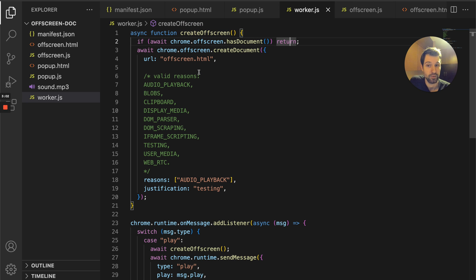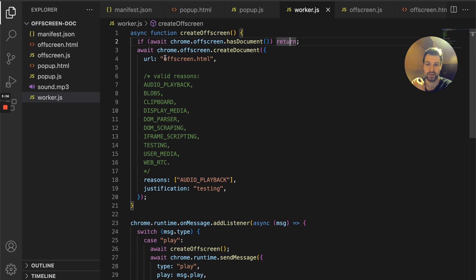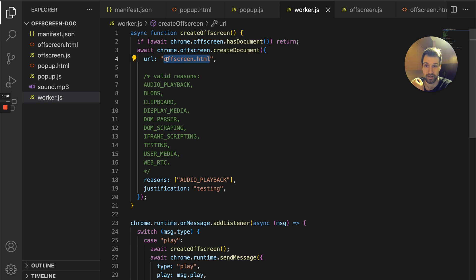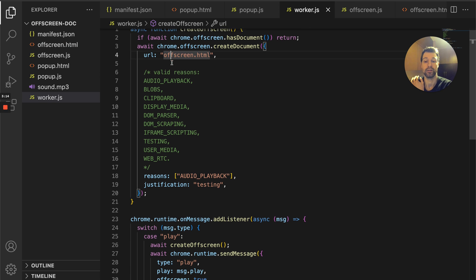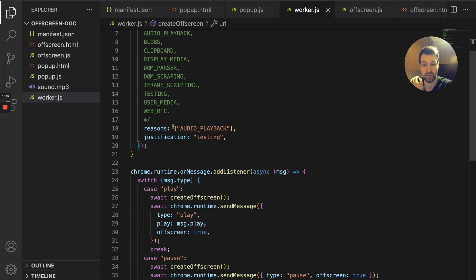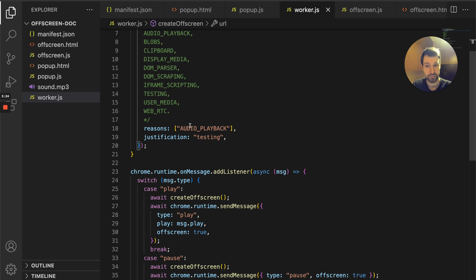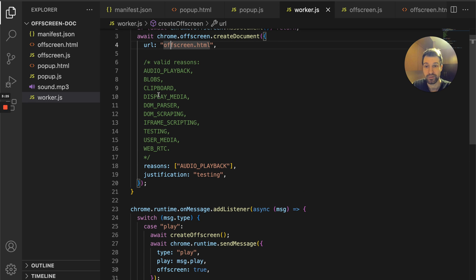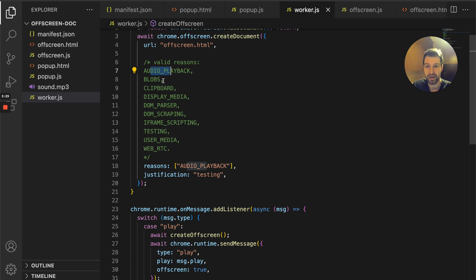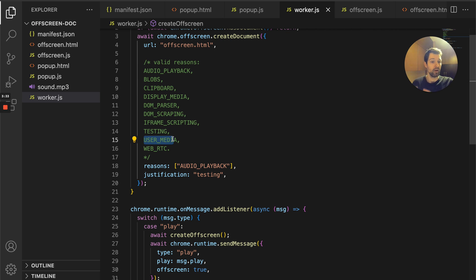What this basically does is references a page in the extension. As you can see, it's offscreen.html. We'll look at that in a moment. Then we have to provide a reason. This is still changing while the Chrome team are developing off-screen documents, but right now there's these different reasons you can use for things like audio playback, user media, getting access to webcam footage.